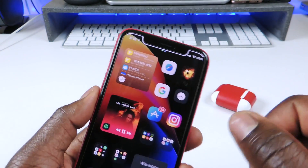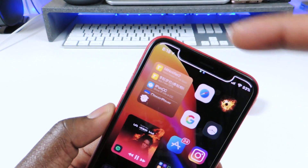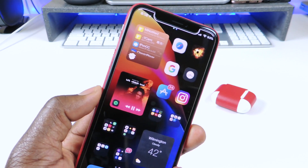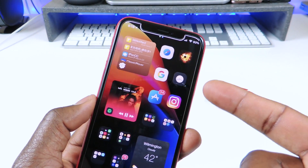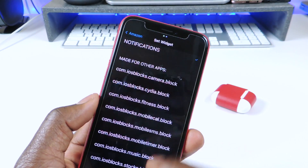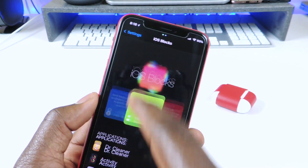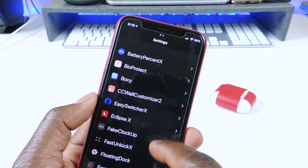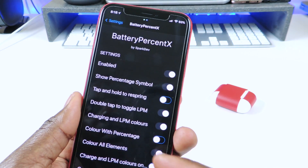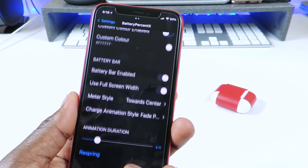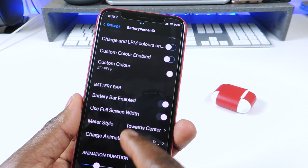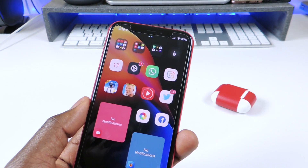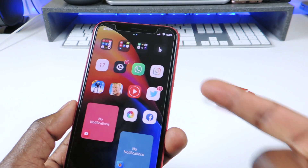Before I go, I just want to give you guys a little update on this tweak right here — the battery. You see how the battery is all the way at the notch and it goes around? So that's done with Battery Percent X. It was updated and now it has a feature like Battery Notch. So if you had Battery Percent X and you update it, now you could go ahead and set it up. In the settings there's a battery bar option — you could enable it, do full screen, and so on. So if you had Battery Notch or wanted Battery Notch but didn't want to pay for it, you could use this one instead. I paid for Battery Notch and I like this one better.